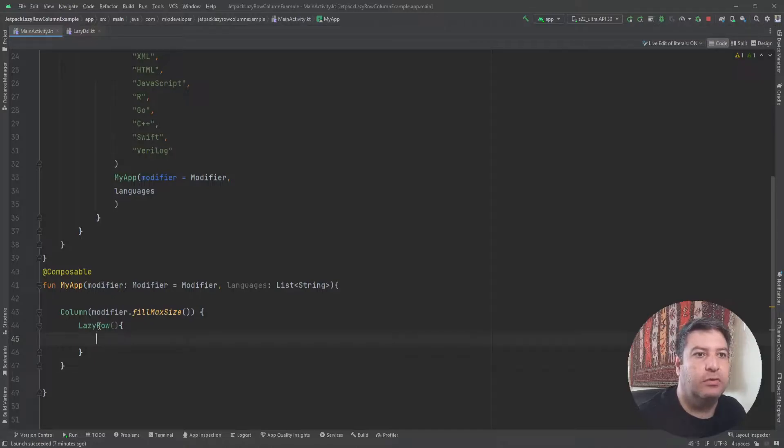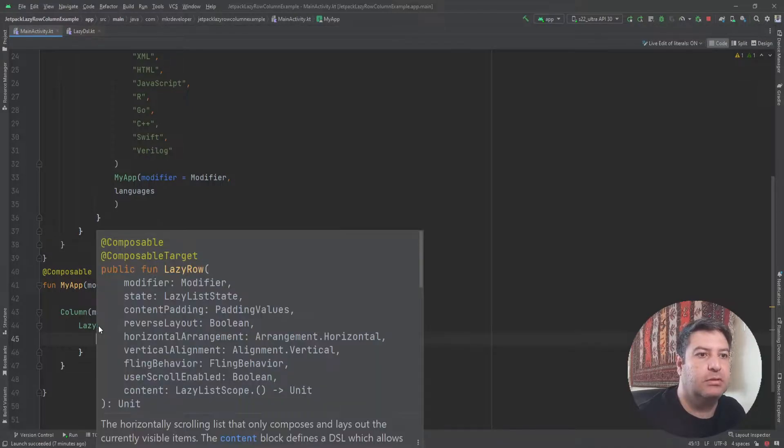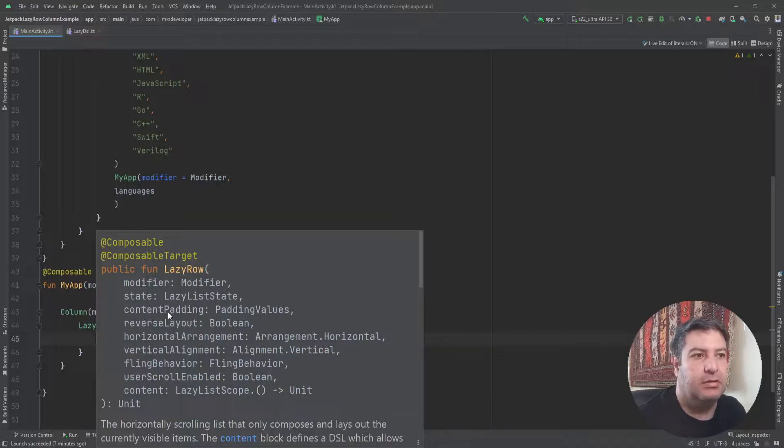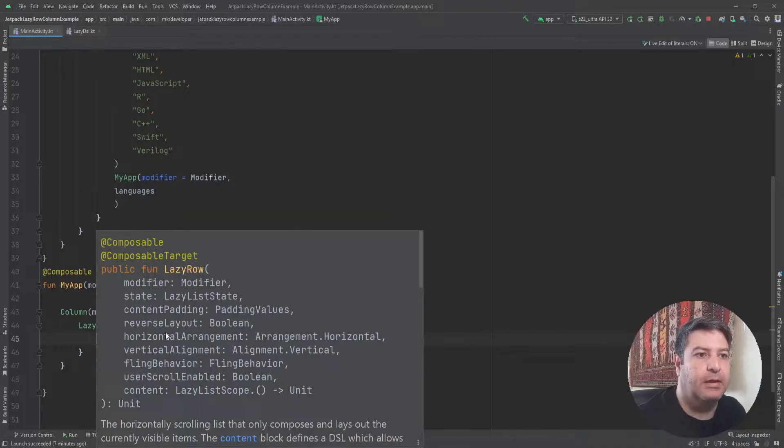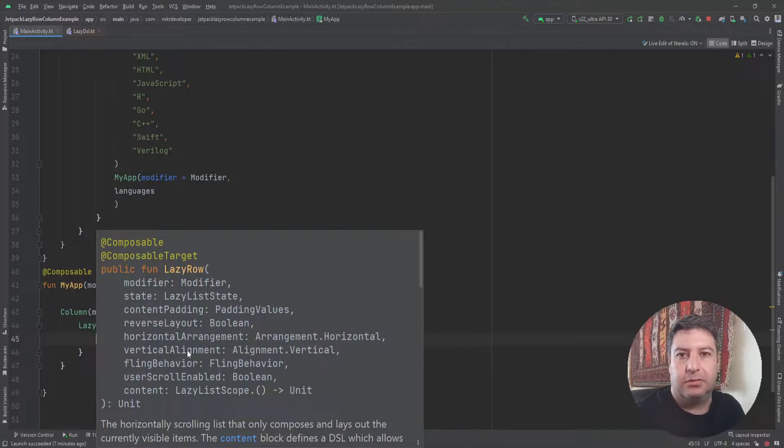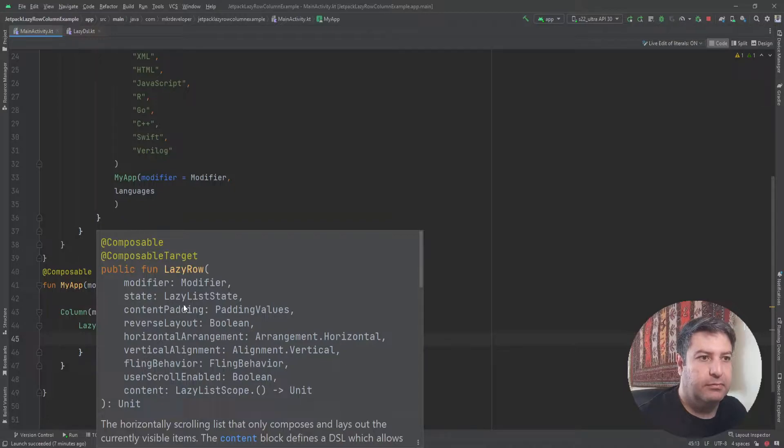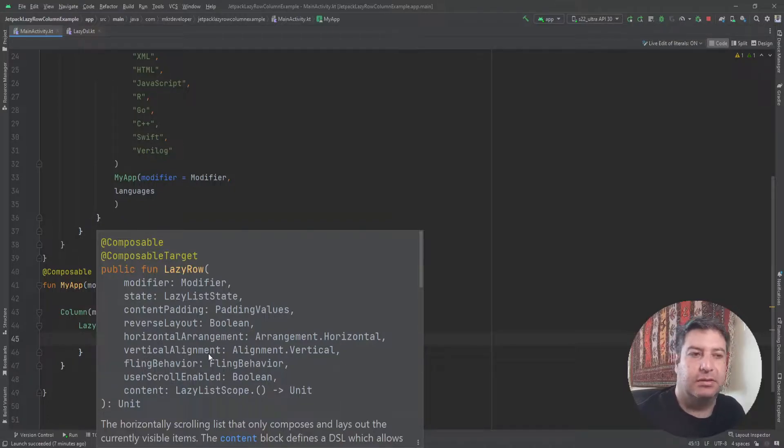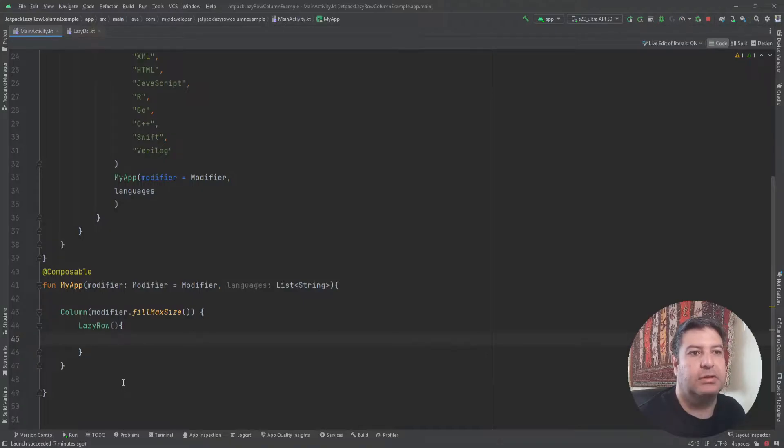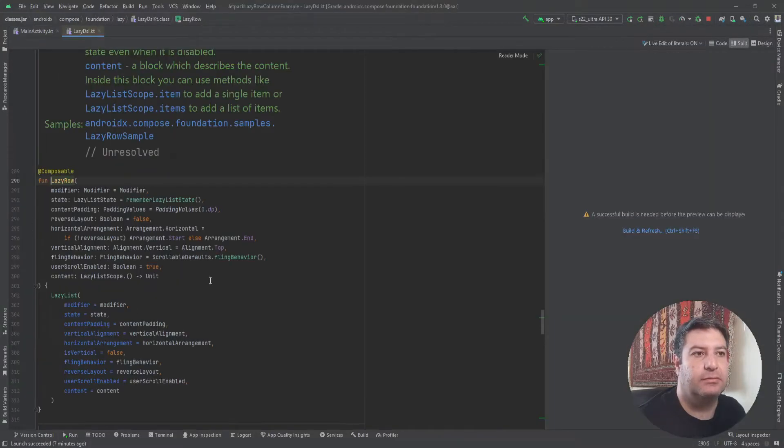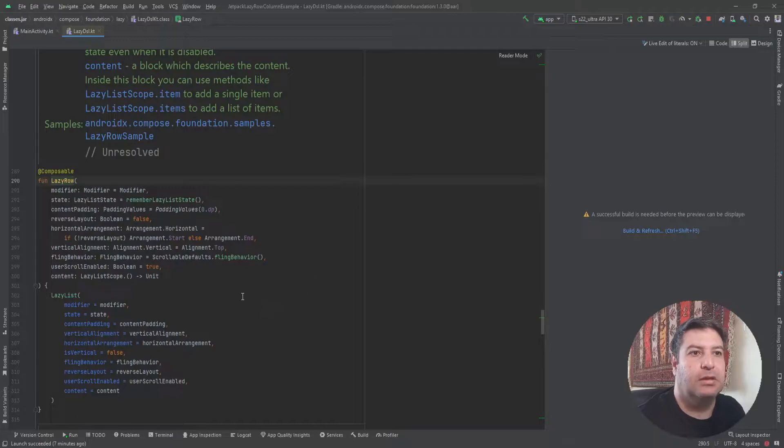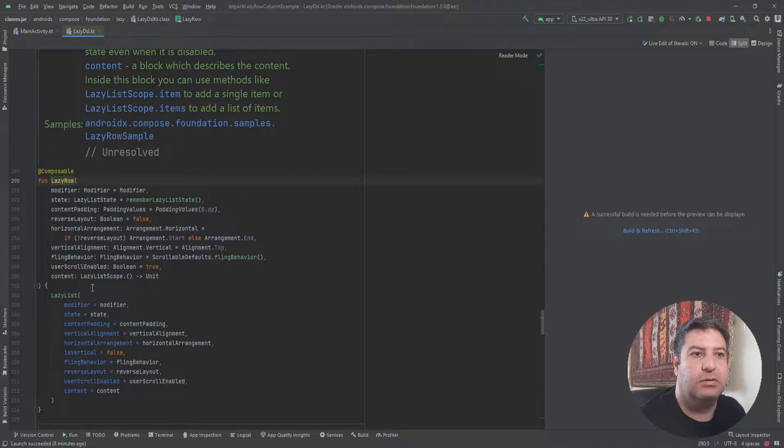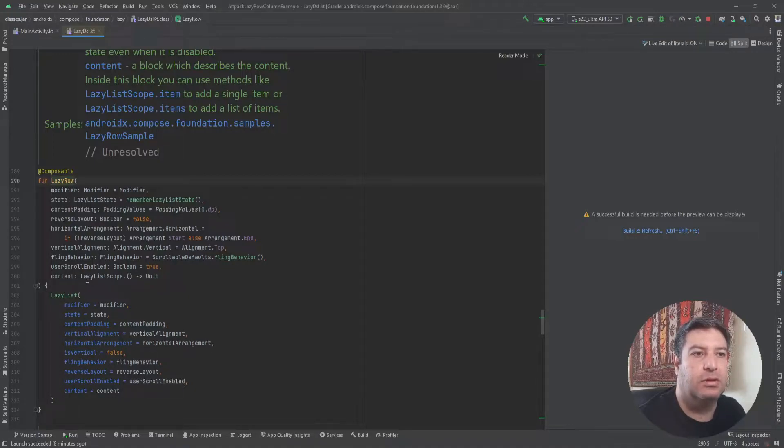If you hold the mouse on it you will see the features of it: modifier, state, content padding, and arrangement and alignment like the normal row and column. These are the most important features of lazy row and lazy column. Now I'm holding control and clicking on this lazy row. Here inside this page we have some data about the lazy column and lazy row.